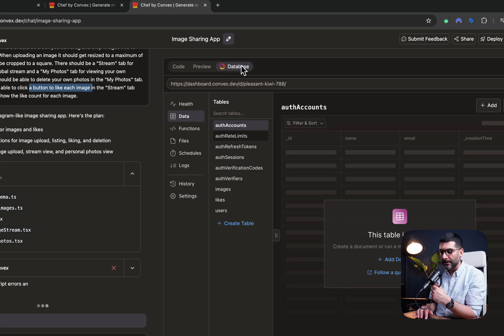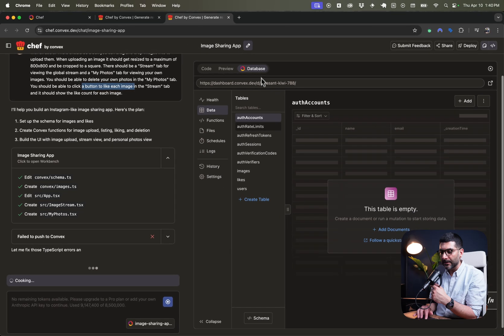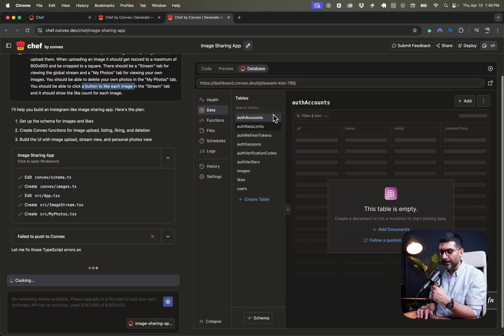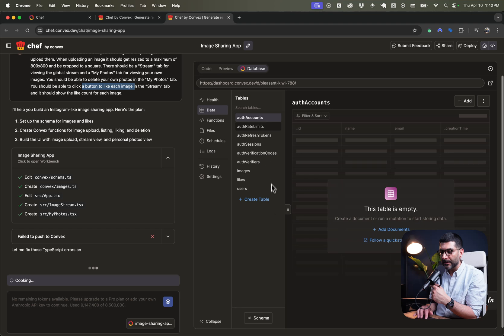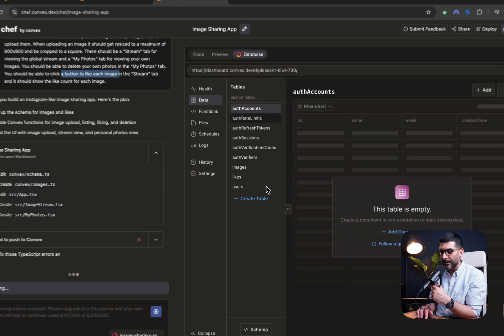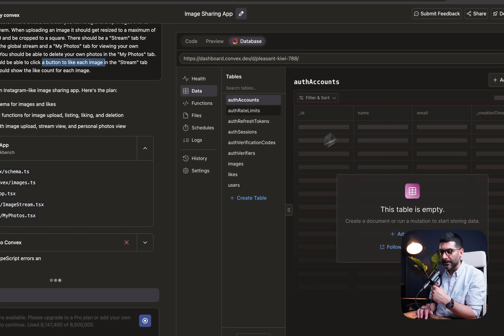Now, what I'm interested about is what's happening in your convex dashboard. From the data that you have, you can see it has already created tables for us. Auth accounts, rate limits, refresh tokens, sessions, messages, reactions, and users. We have one anonymous user right now.